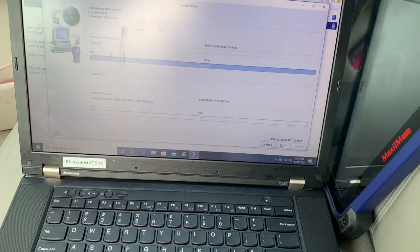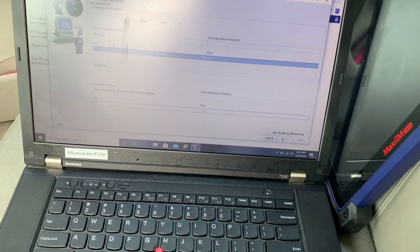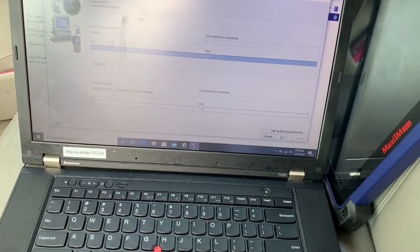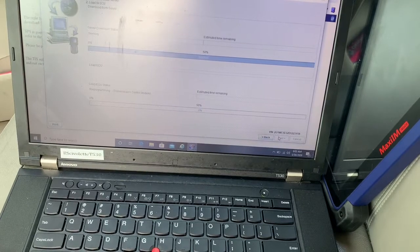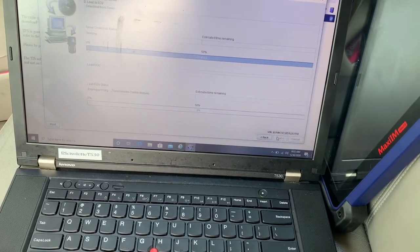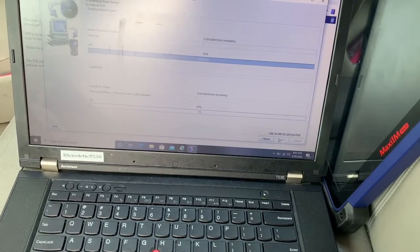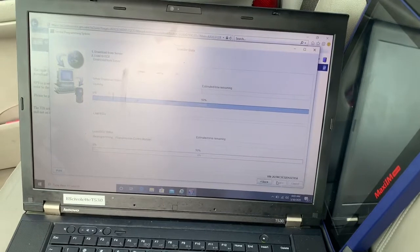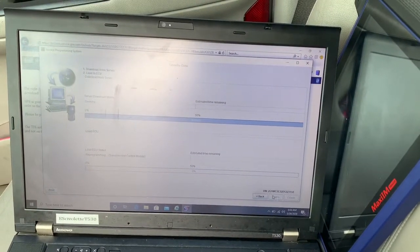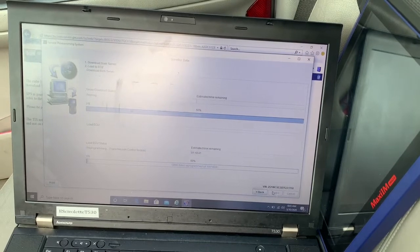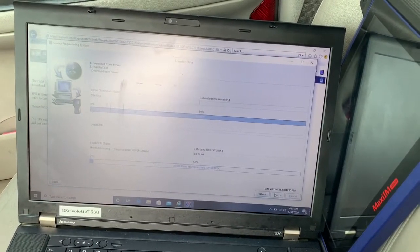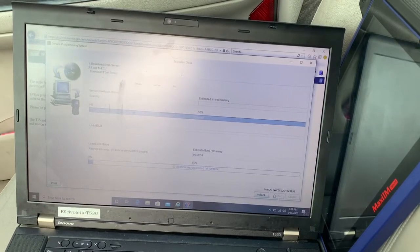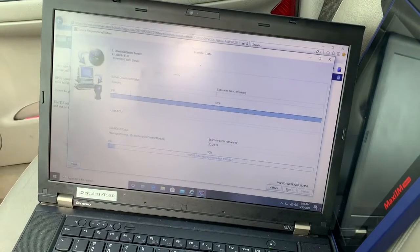It shouldn't take that long actually. I hate waiting. Alright, now it started the programming already. You see the bar started moving, it downloaded the file already, it's just putting it right into the transmission control module right now.